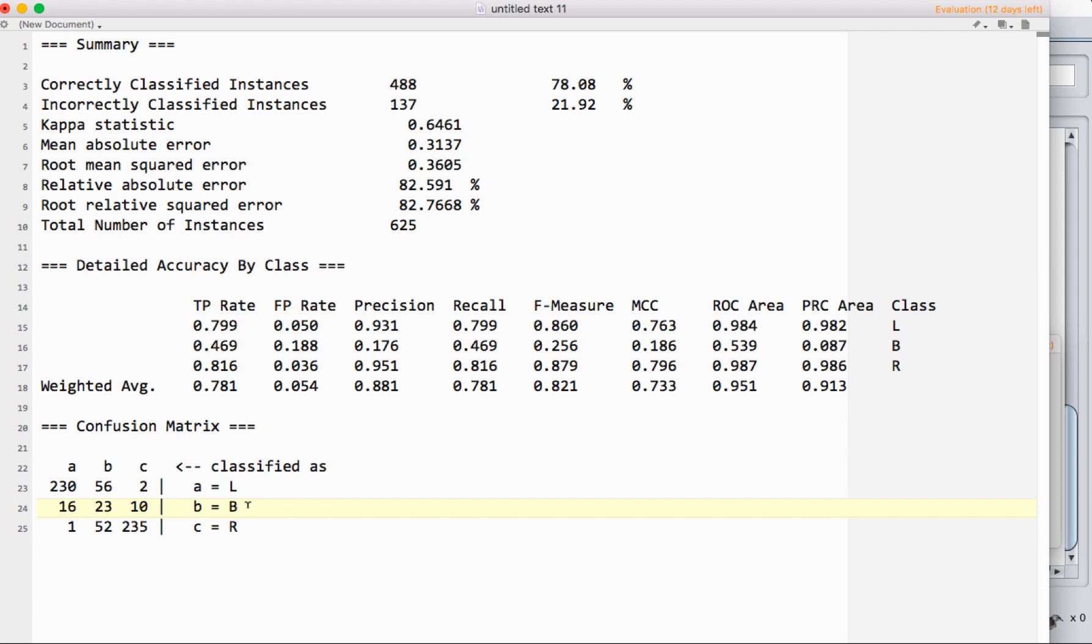Class B, which is our small class here, you can see there's a lot fewer items. That's always a tricky one when you have one class that's much smaller than the other. Here we can see 16 of class B items were classified as A, 23 were classified as B, and 10 were classified as C.